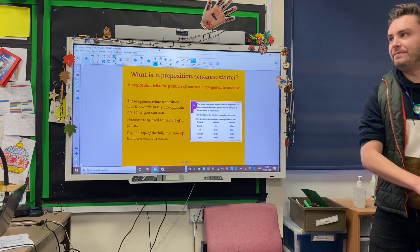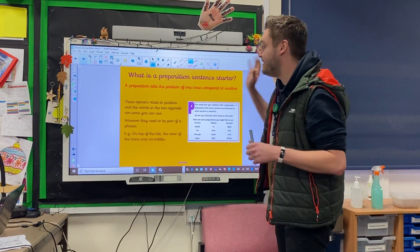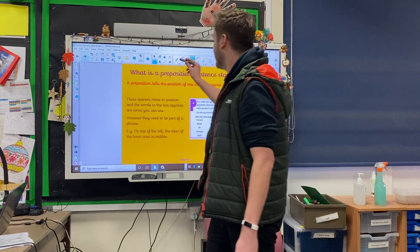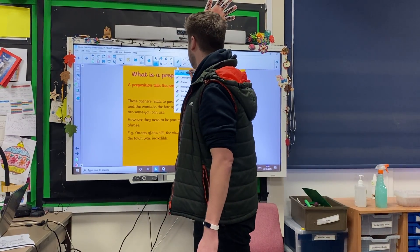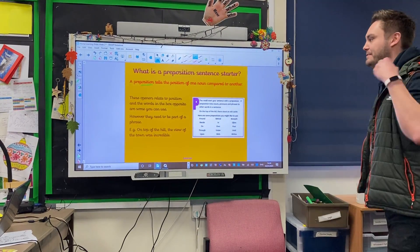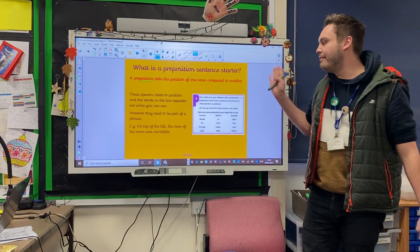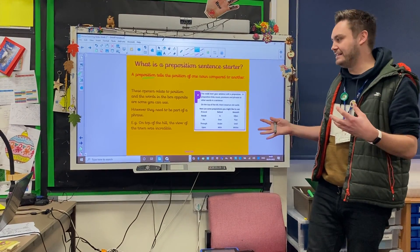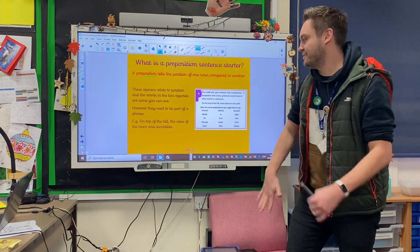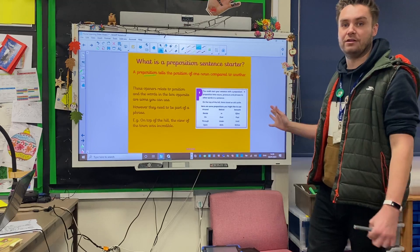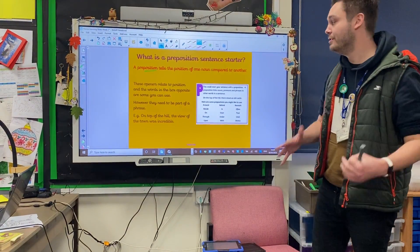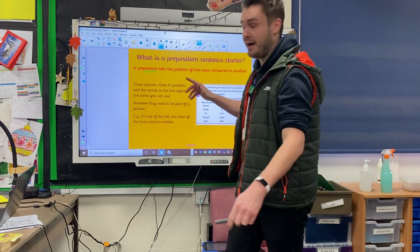Moving on to prepositional iSpace Openers. This basically tells you the position of one noun compared to another. I always think the massive clue in the word preposition is the word position — it's all linking to position. These openers relate to position, however they always need to be part of a phrase. You can't just say around — you need to make it past that. So: on top of the hill, the view of the town was incredible. You're giving information about the position of something in relation to another noun.